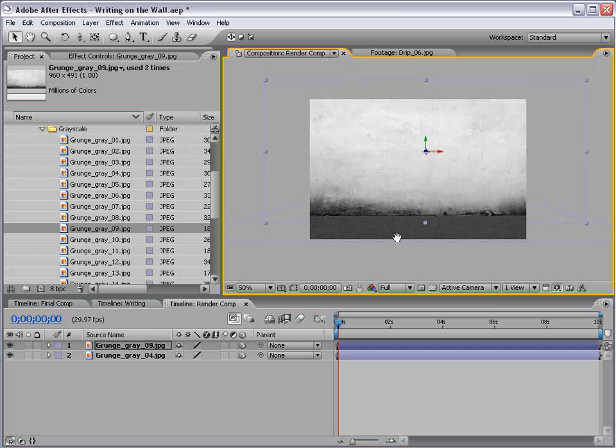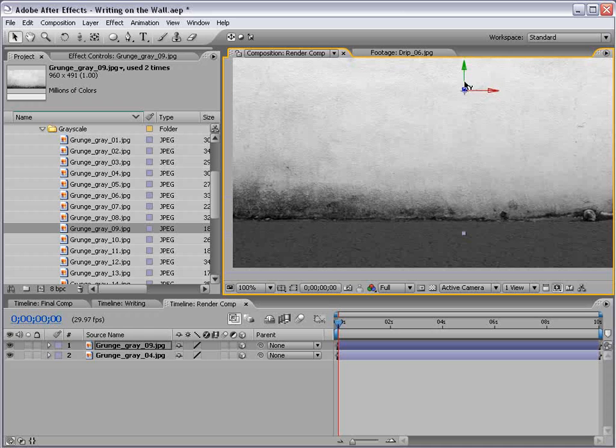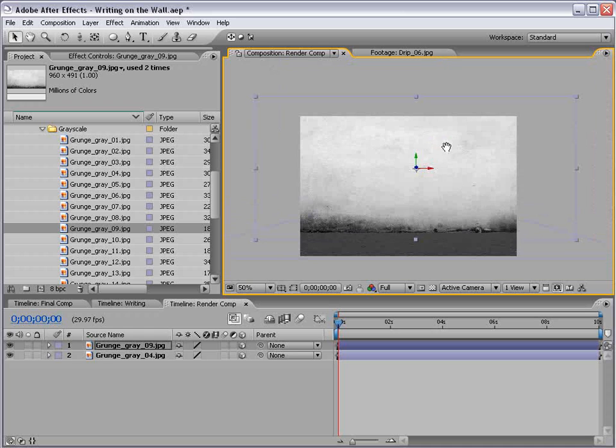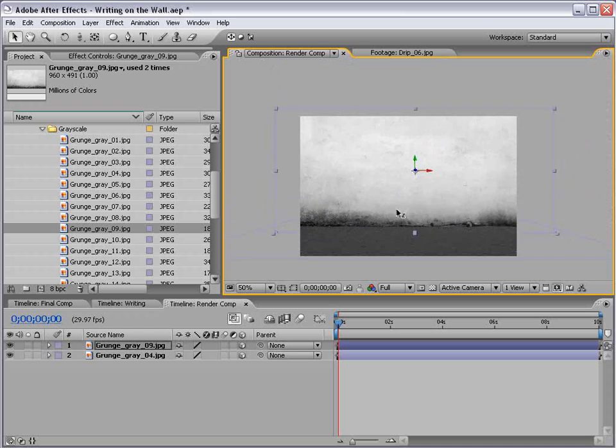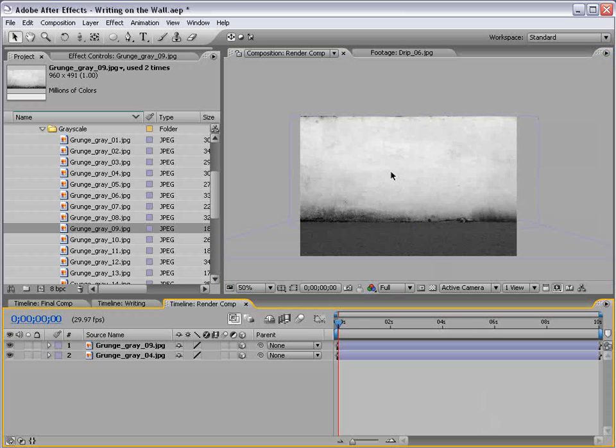See, it kind of cuts through right about there, and that should be good. And we'll take it on the Z-axis and just push back a little bit. So, now we've sort of created an L in 3D space.